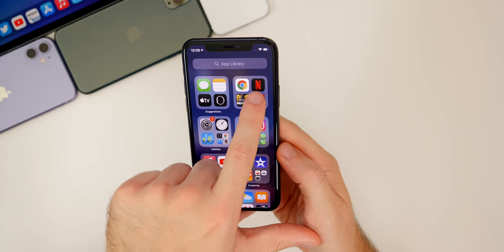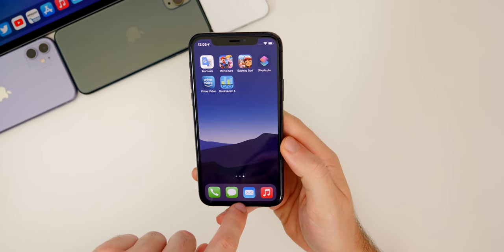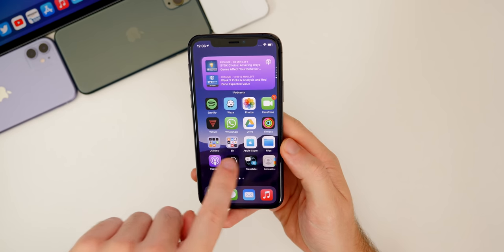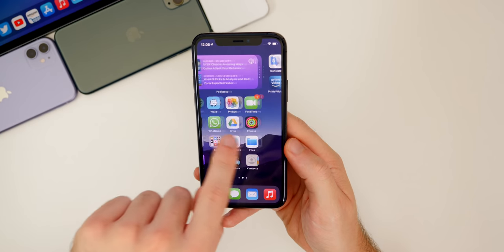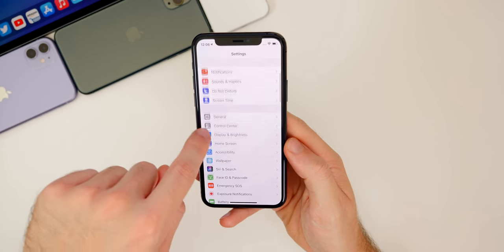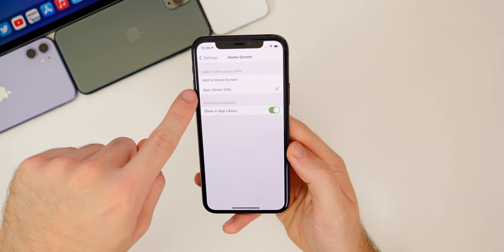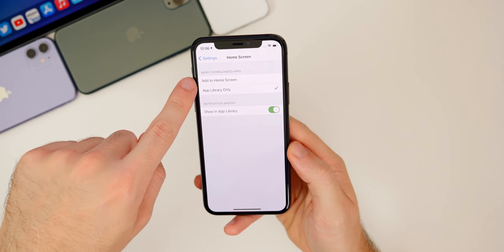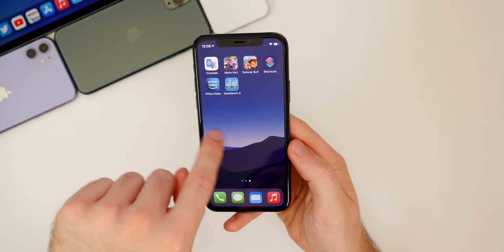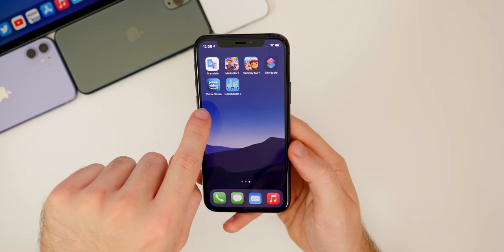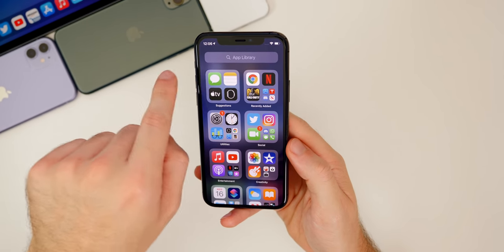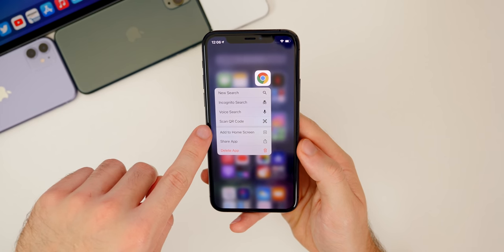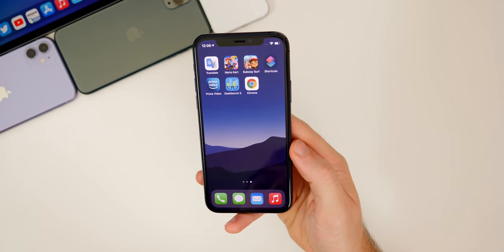If it's an application you just installed, it will show up in your Recently Added folder. There's also a setting that makes newly downloaded apps go directly to the App Library and not appear on your springboard. Go to Settings, Home Screen, then set Newly Downloaded Apps to App Library Only. I recommend this because it keeps your screen a lot more clean. If you want to add an app from the App Library to your springboard, tap and hold the icon and select Add to Home Screen.